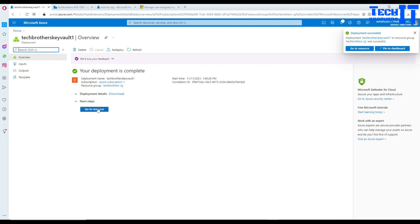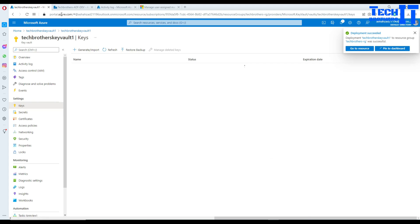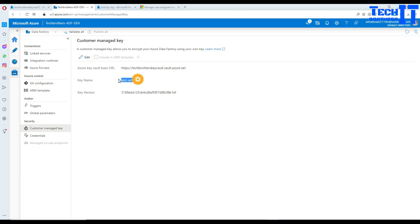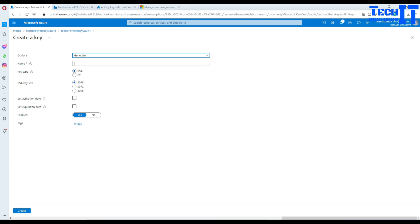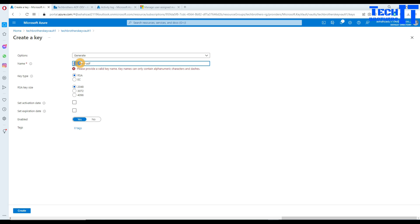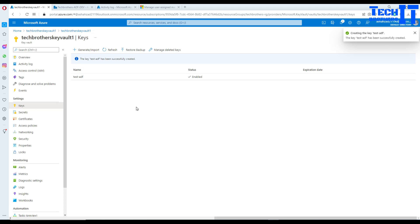I'll go ahead and create a new key vault and a new key, then update the Azure Data Factory with it. My key vault is ready. I'll go to Keys and create a key called 'test-ADF'. Once created, I need to go to Access Policies and provide the necessary permissions.